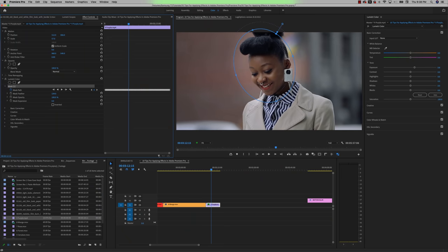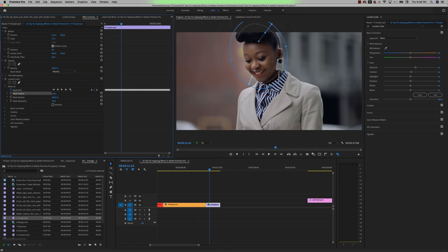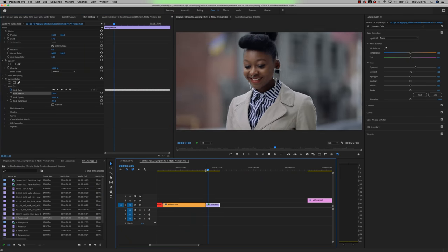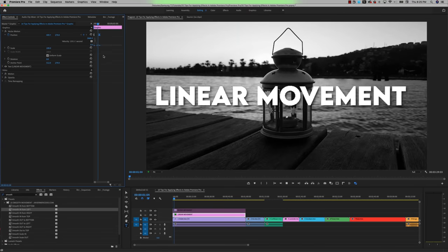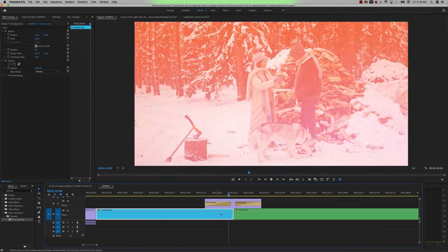In this video, I'm going to give you 10 tips for when you're applying effects within Premiere Pro. These are going to be the most common things that I come across as an editor, and these are the types of tricks that I wish I would have known from day one opening up Premiere Pro. Let's dive right in.